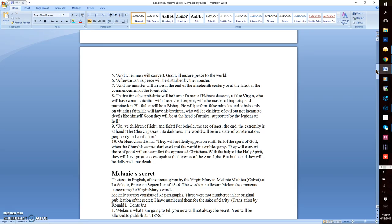Number ten: On Enoch and Elias, they will suddenly appear on earth, full of spirit of God. When the church becomes darkened and the world in terrible agony, they will convert those of good will and comfort the oppressed Christians. With the help of the Holy Spirit, they will have great success against the heresies of the Antichrist.